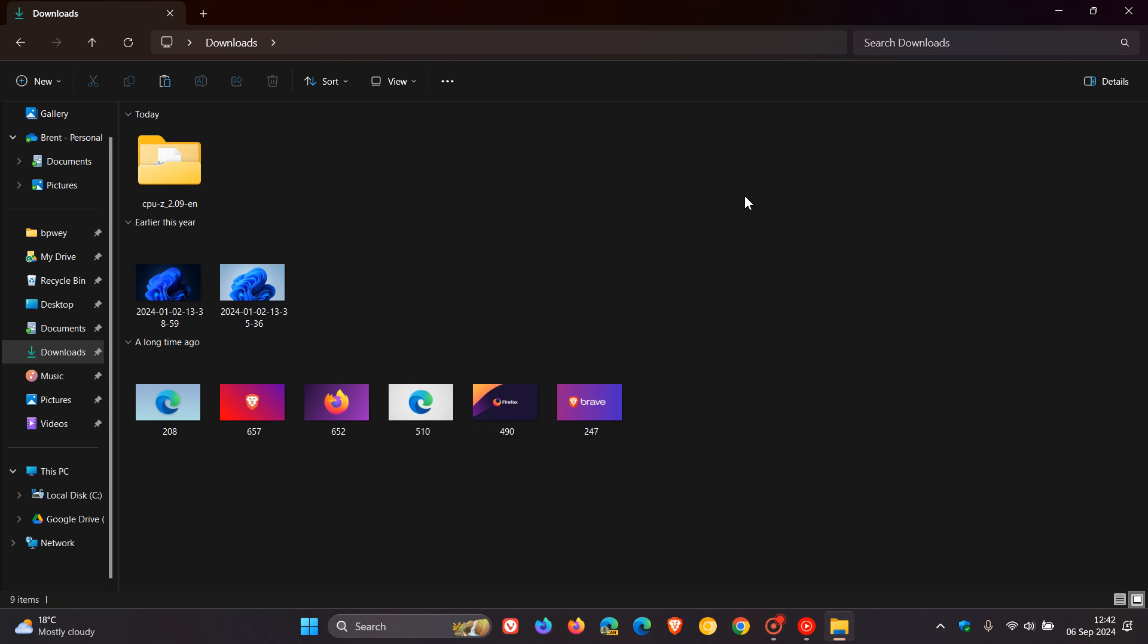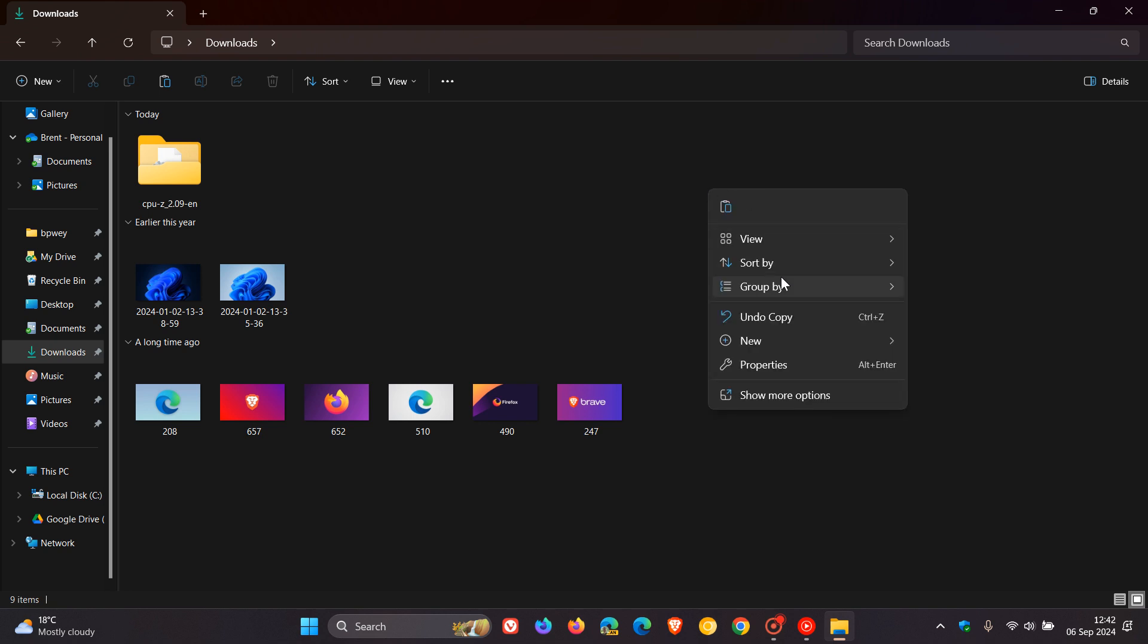Now the simplest for both OSes, because of the different UI layout for Windows 10 and Windows 11, the simplest would be to just right click, head to group by, and this applies for both OSes. Instead of sorting by and grouping by date modified, you just click on none.